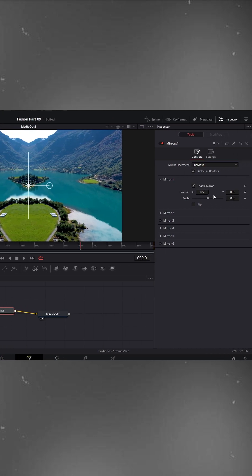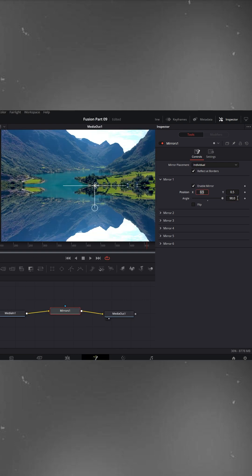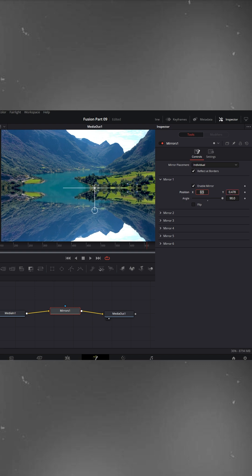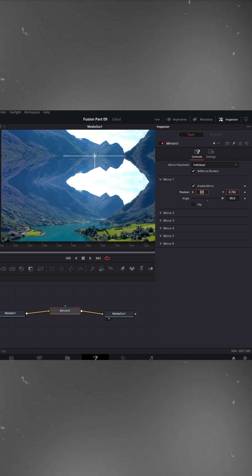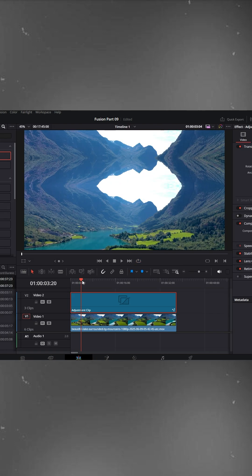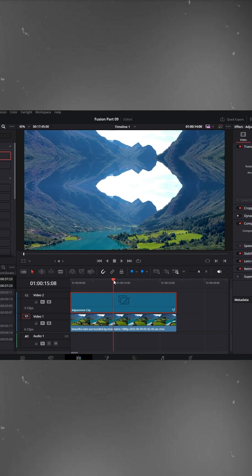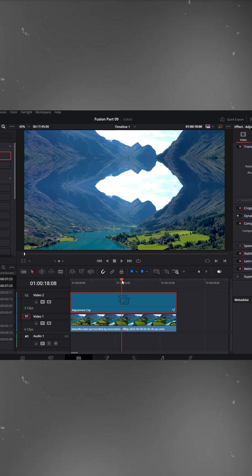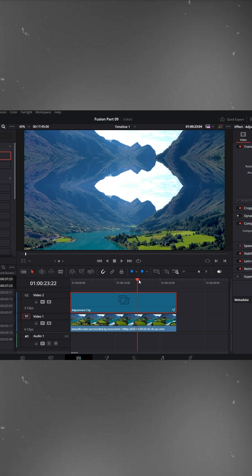Next, go to the Inspector panel on the right. Here, change the angle to 90 degrees. You'll notice the mirror flips vertically, creating a new reflection style. You can also fine-tune its Y position to align it perfectly with your footage. This gives a nice top-to-bottom reflection look. Perfect for architecture, skies, or any shot with vertical symmetry.